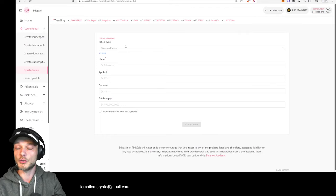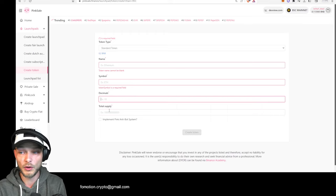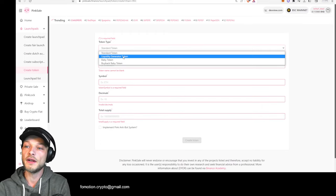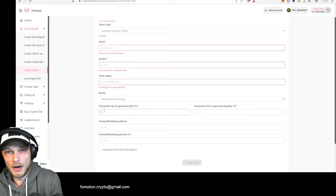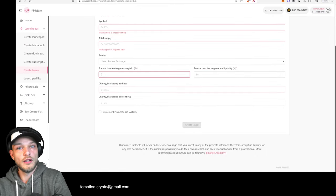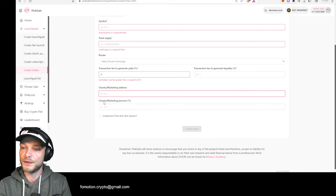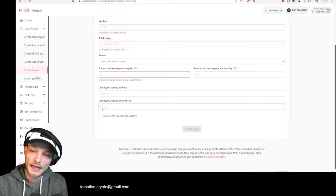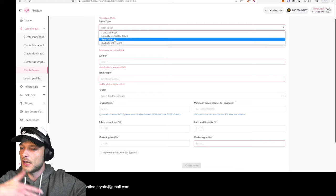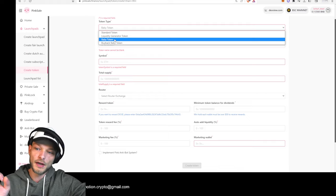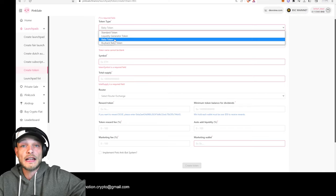You can create a standard token — just a token with a name, a symbol, how many decimals, and the total supply. You can also choose to create a liquidity generator token, where you fill in how much percent of every buy or sell you want to go to the liquidity. You can also choose to enter a charity or marketing address and fill in how much percent of sales and buys go there. There's also the option of creating a baby token — for example, baby XRP — where holders earn rewards in XRP.